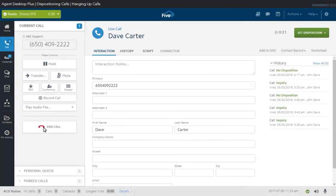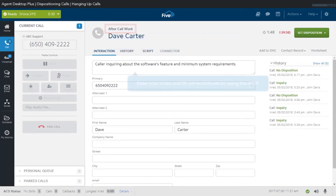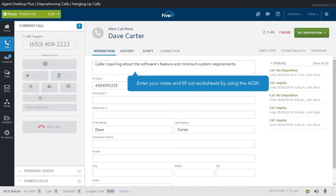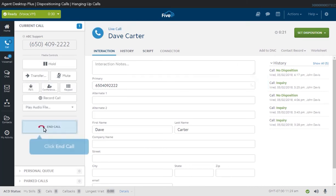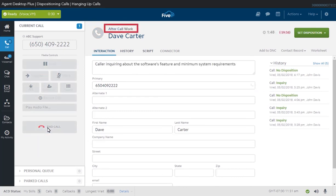The time between when a caller or contact is disconnected and before you disposition a call is called Wrap Up Time. The Wrap Up Time is an opportunity for you to complete after-call activities, such as entering notes, before you make yourself available for the next call. To end a current call, click the End Call button. The call will disconnect, allowing you to enter notes on a worksheet, complete the comments section, or finalize edits in an external application before you make yourself ready to take the next call.